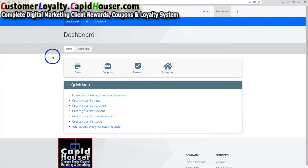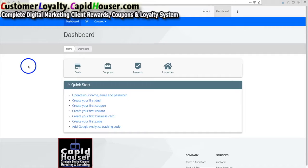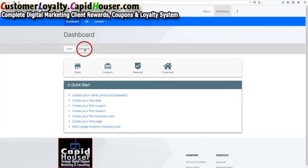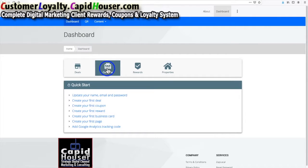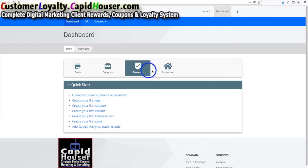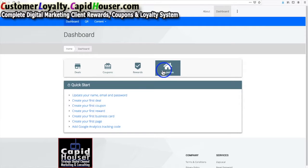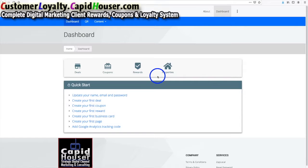Welcome to this video with respect to our Capital Hauser Zap Local customer loyalty program platform. Here we are within the dashboard and we have four options: deals, coupons, rewards, and properties. We want to go over each of these in turn, so as not to make the videos too long. Here we have deals.